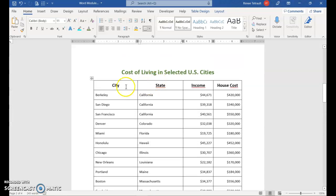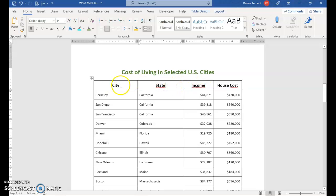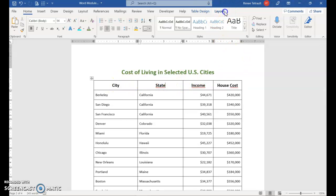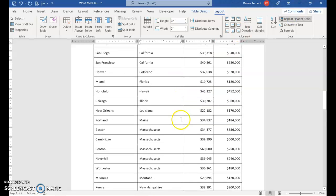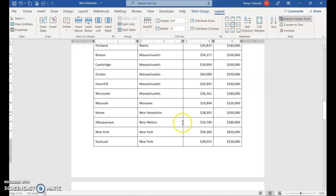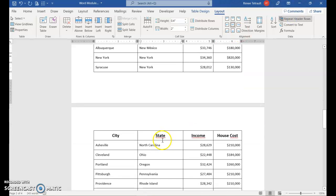Click anywhere in the column titles. And in Table Tools Layout, click Repeat Header Rows. And then when you scroll down, there's a header on this page.